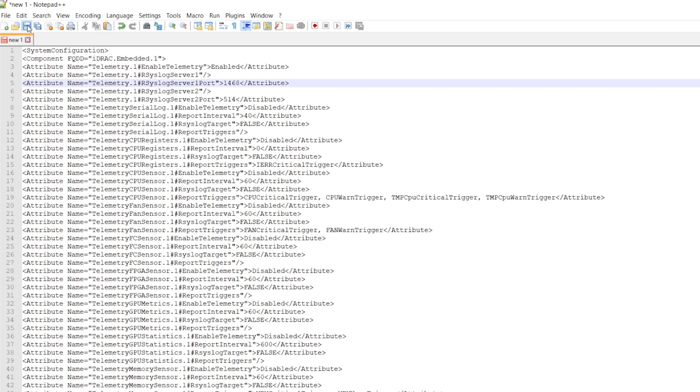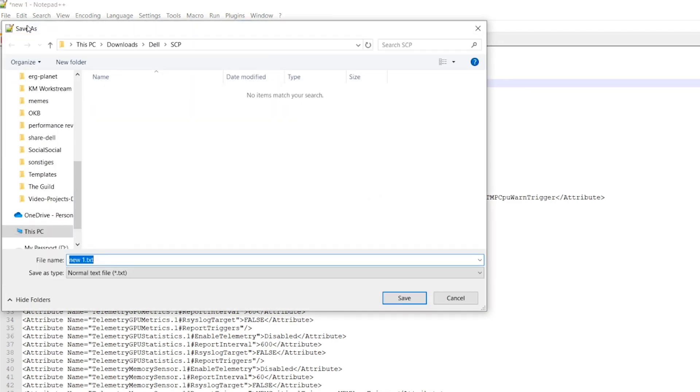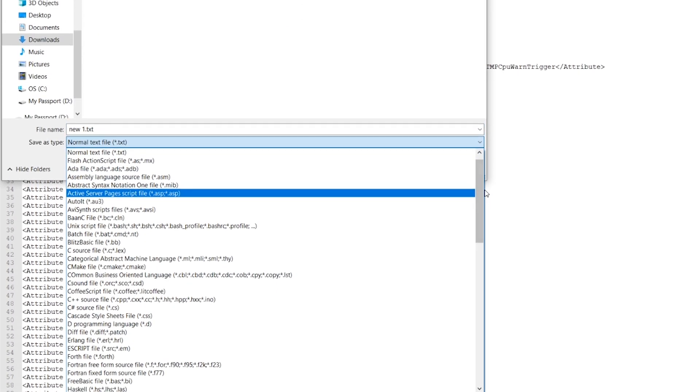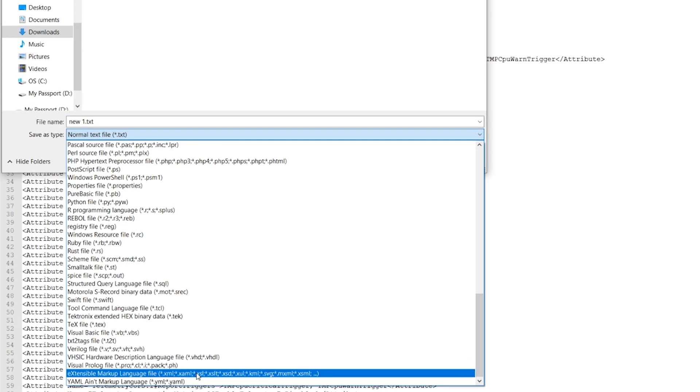For additional information about telemetry attributes, check the link in the video description. Now save the file as .xml.